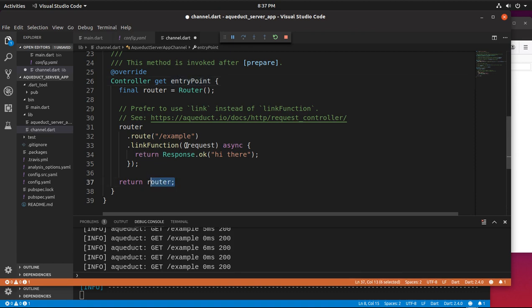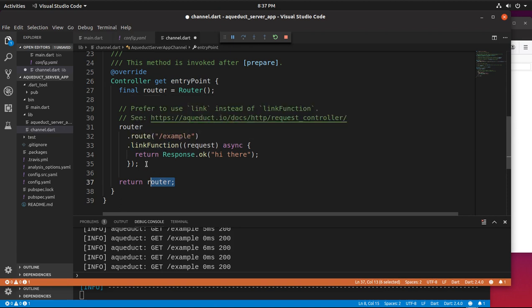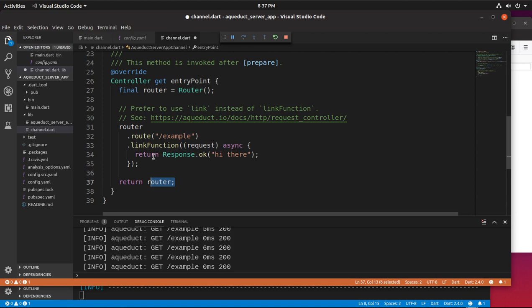And the function of the router will be link function. So I hope that makes sense. I'll put it in the description if I can figure out what that's called.